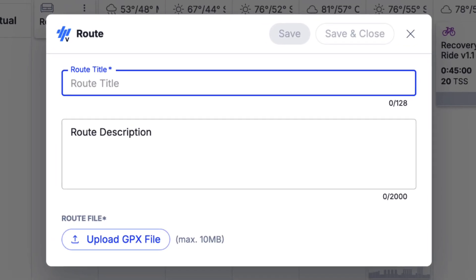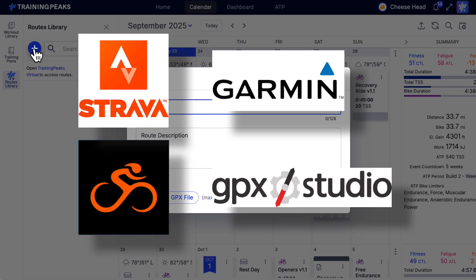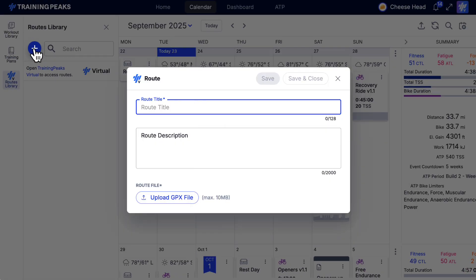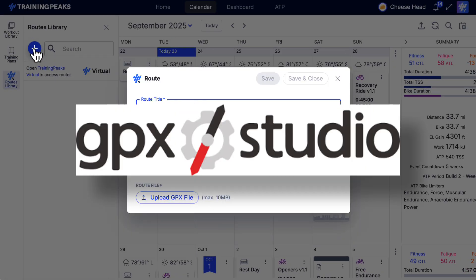To obtain a GPX file, you will need to use a third-party app. In this video, we will create the GPX file with GPX Studio.